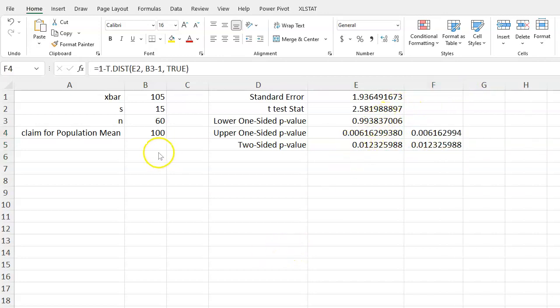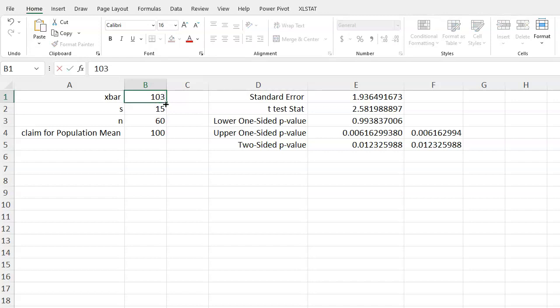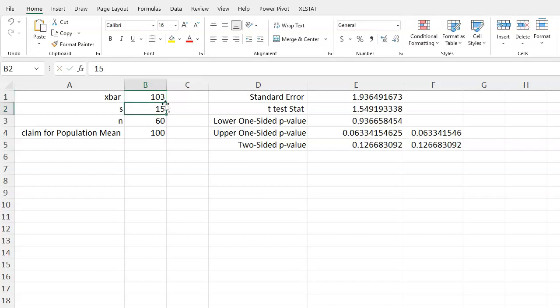And the very last thing I want to show you, which is really cool, is let's say you made a mistake here and the actual sample mean was 103. How is this going to change everything? Put in your new value, press enter, and notice once you set up something like this in Excel, all the values changed.